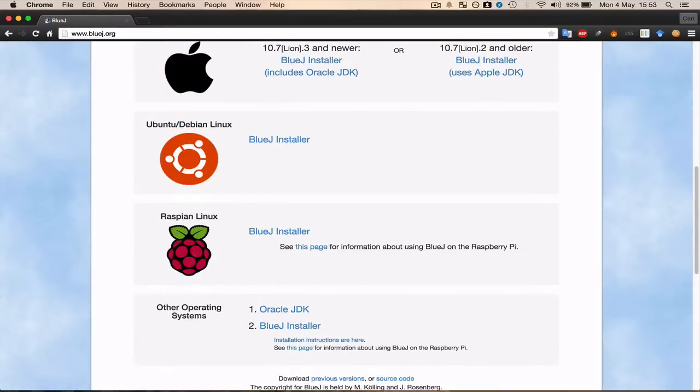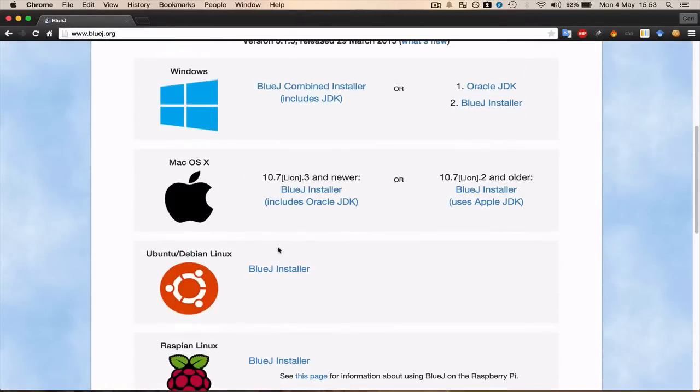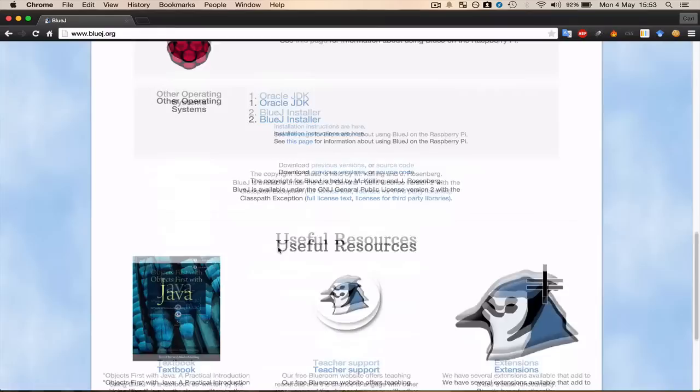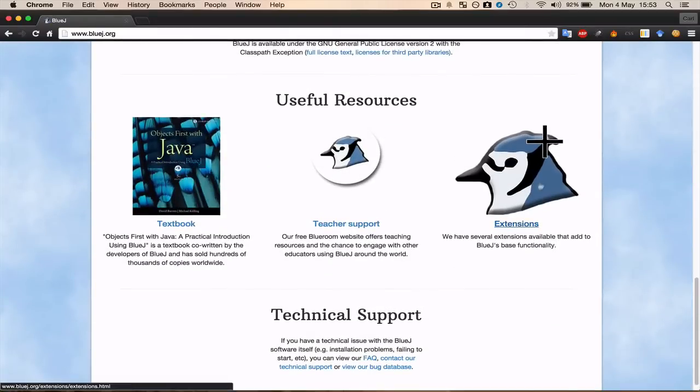If you're using any of the other operating systems then download the one that's appropriate for your operating system. There's also a book for BlueJ which I have got.